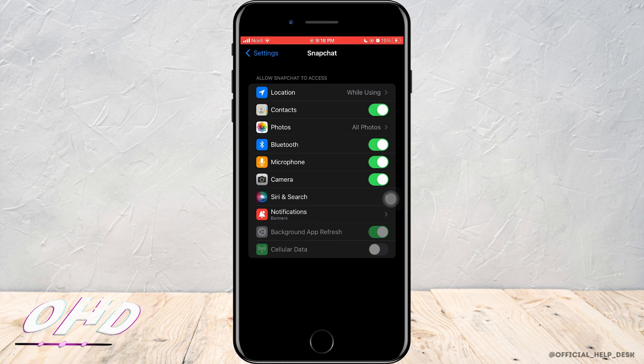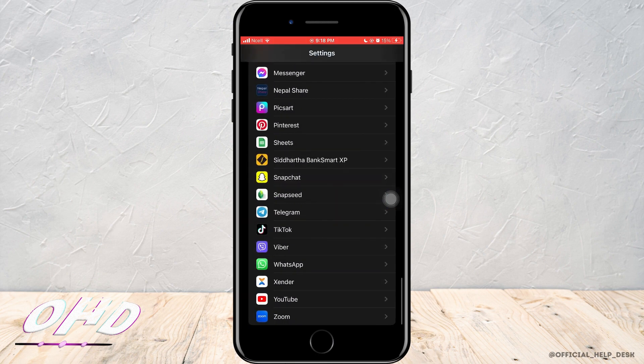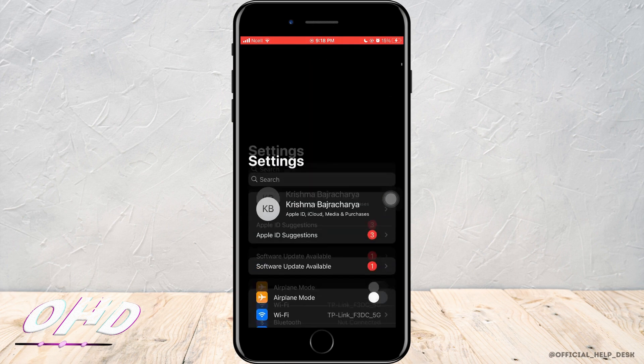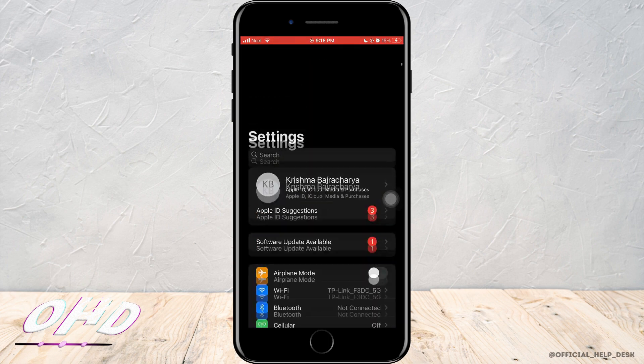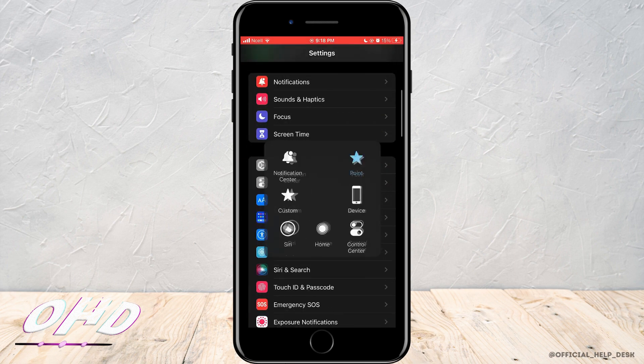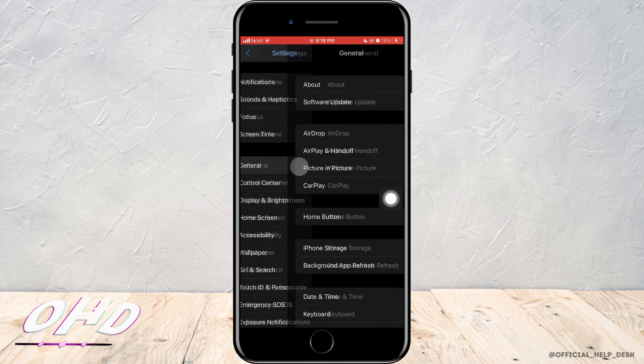This might solve your problem. If it doesn't, the next step is to go back to the home screen of the settings, scroll down, and tap on General.